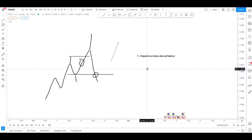If we've impulsively closed above the previous wick - the high or low - that is our first indication of a clean break of structure. In some situations this is obvious; in others it's not. Remember, with anything in trading, the cleaner setups always work better. They'll be easier for your mind to see, and if you're patient and wait for when it's very obvious, wait for your levels to be hit and then look for your confirmation, your trading will improve exponentially.